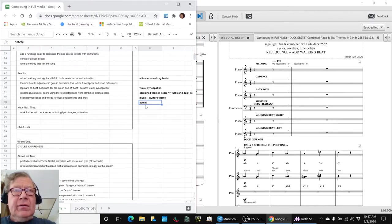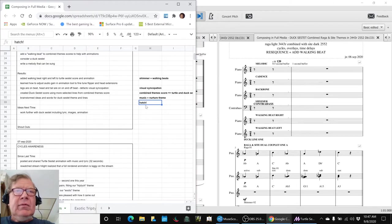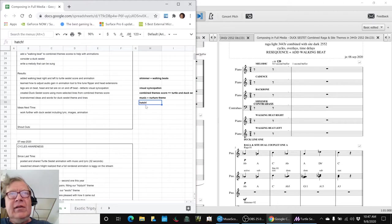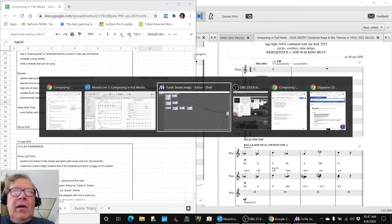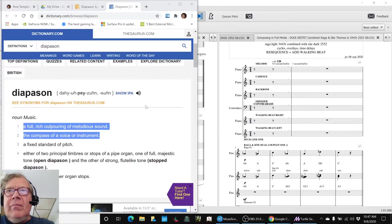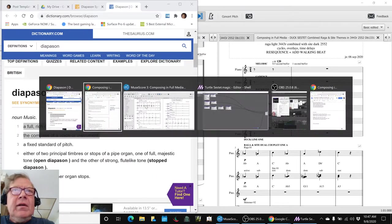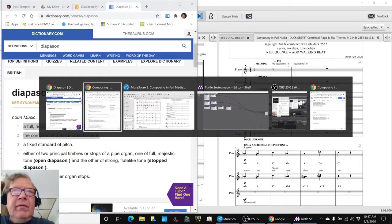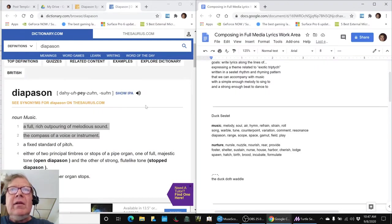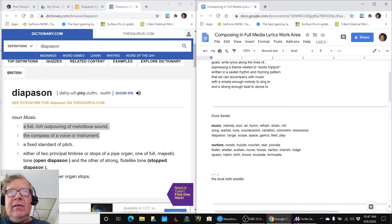So hatch. And what do turtles do? They lay eggs and they hatch. And what do ducks do? Ducks also lay eggs and they hatch. So then we went off on a fun trip exploring and looking and brainstorming for words that we could then put into a Ducksestet.